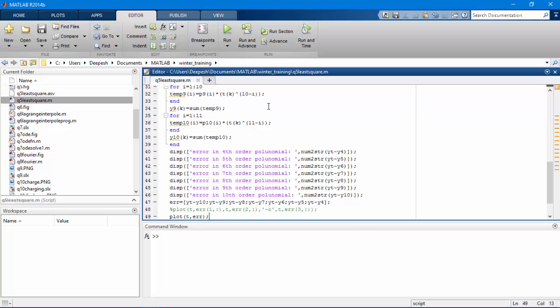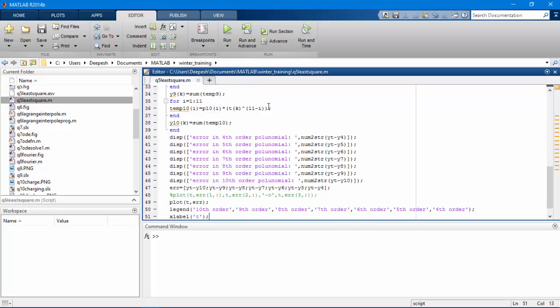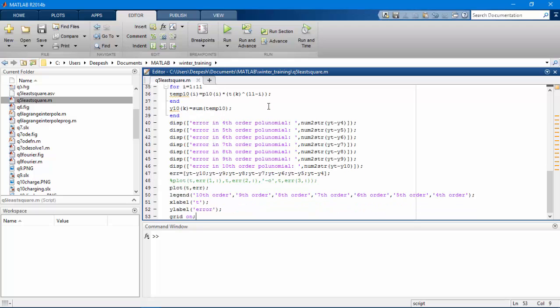Then we will evaluate the error. We will plot the error versus time graph and have used a legend to mark which point is which.